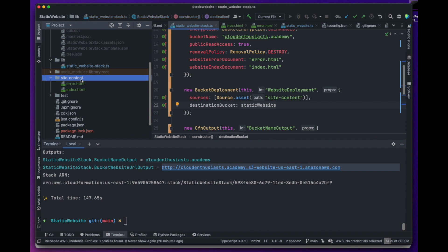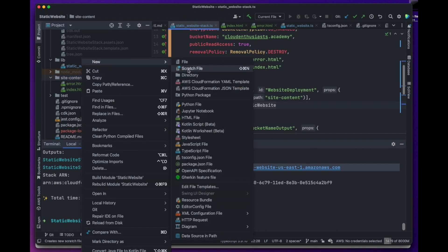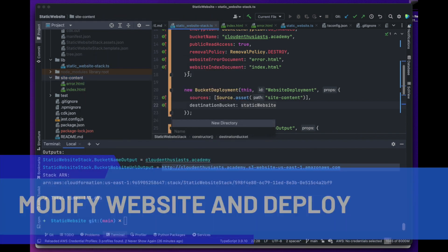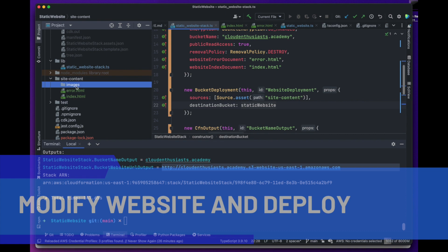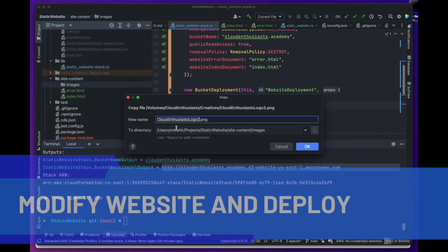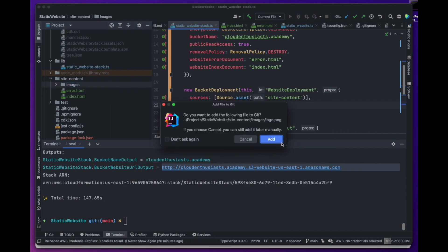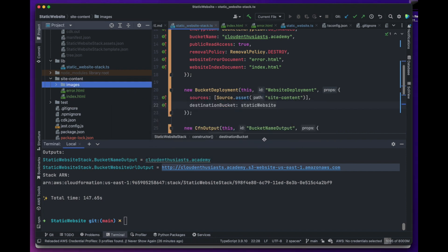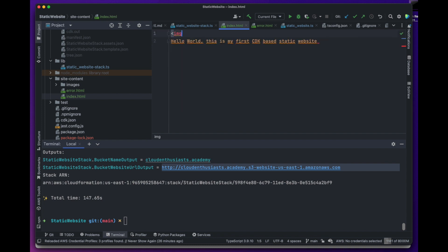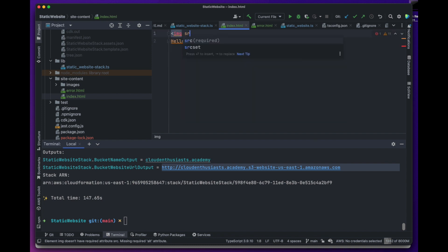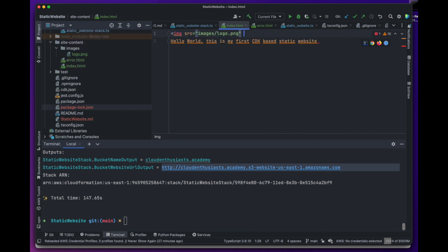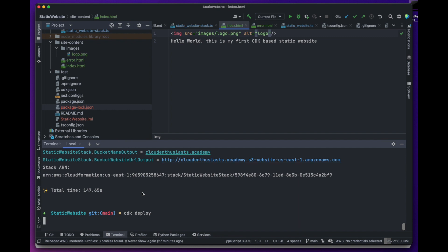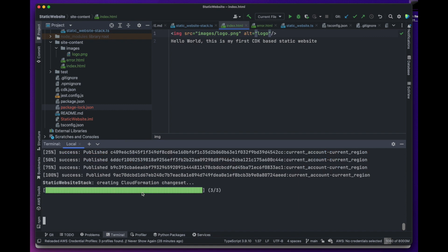Next, let's go ahead and show you how easy it is to modify the site content and using cdk deploy have it reflected on your website. Let's go ahead and modify the content by adding an image directory and our logo. Add an image tag to the index.html page to render our logo. After deploying the stack and refreshing the page, we will be able to see Cloud Enthusiasts logo.